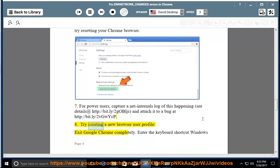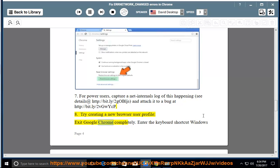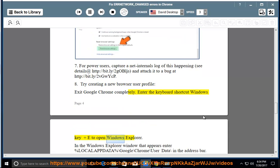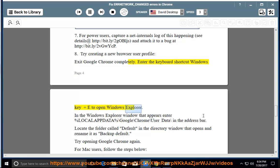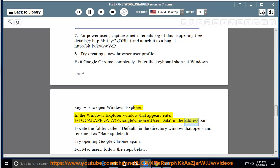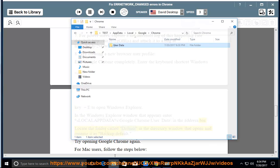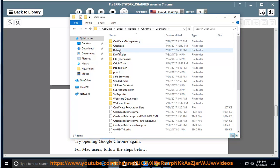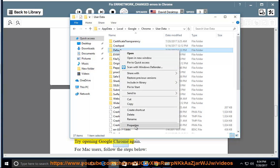Try creating a new browser user profile, exit Google Chrome completely. Enter the keyboard shortcut Windows key and E to open Windows Explorer. In the Windows Explorer window that appears enter %LOCALAPPDATA%\Google\Chrome\User Data\ in the address bar. Locate the folder called default in the directory window that opens and rename it as backup default. Try opening Google Chrome again.